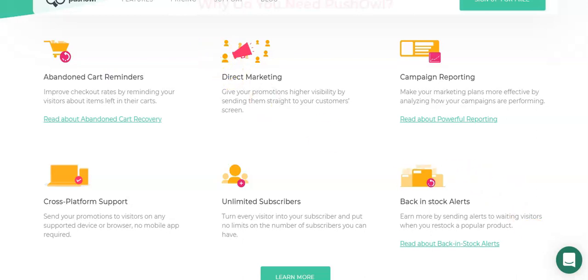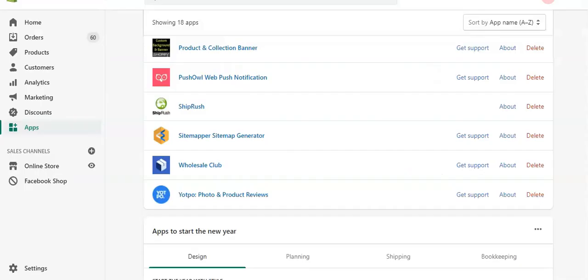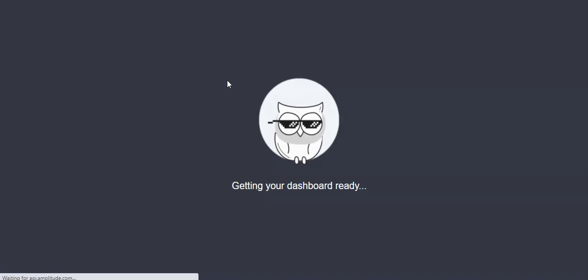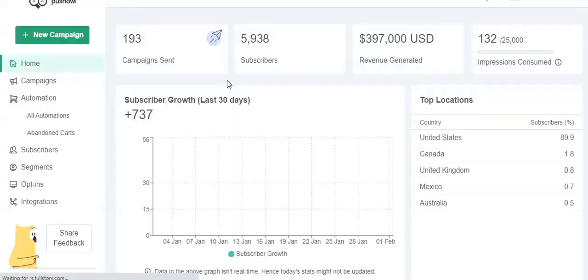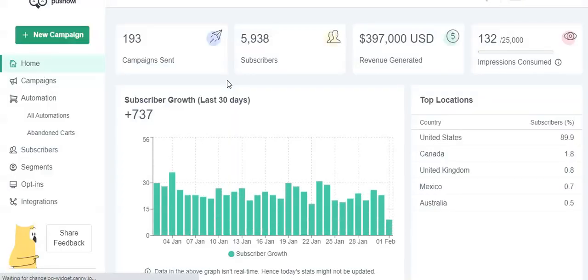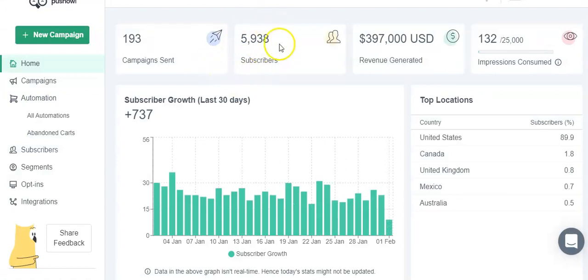I just want to show you how easy it is to set up a campaign. So I'm going to go to my Shopify dashboard.